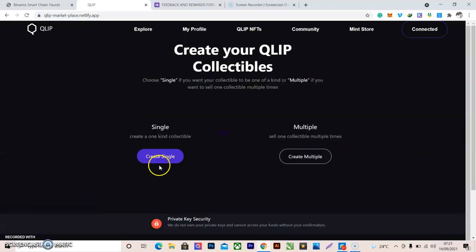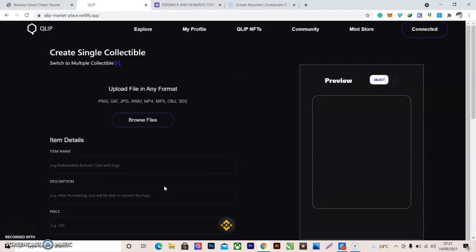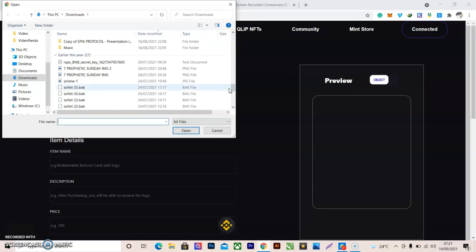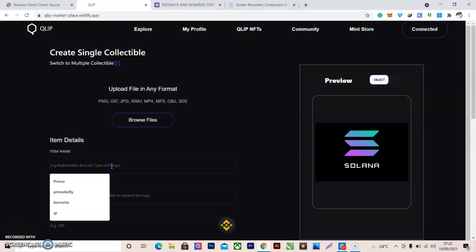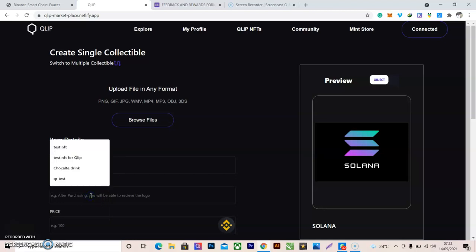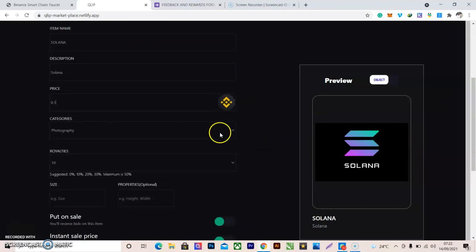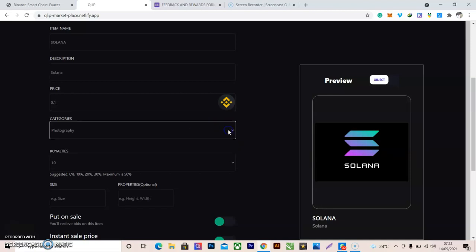The next thing is to create an NFT. Click 'Create Single' or 'Create Multiple' — I want to create one for now. First, browse for the image file for your NFT. I'll select one image. The item name is 'Solana', and the description is 'Solana'. You can use anything you want. I'm going to set the price at 0.1.